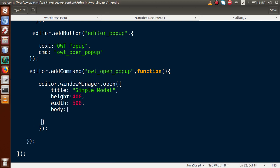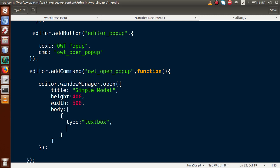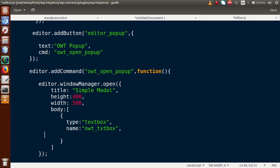Let's say we are going to add an input type text box. Inside this array, the first object we add will be for our text box. We have to pass the type property — we want a text box so it will be textbox. Next, we provide a name attribute: owt_txt_box. Then we pass the label — what value is being asked for this text box — so let's say 'Enter Name'.